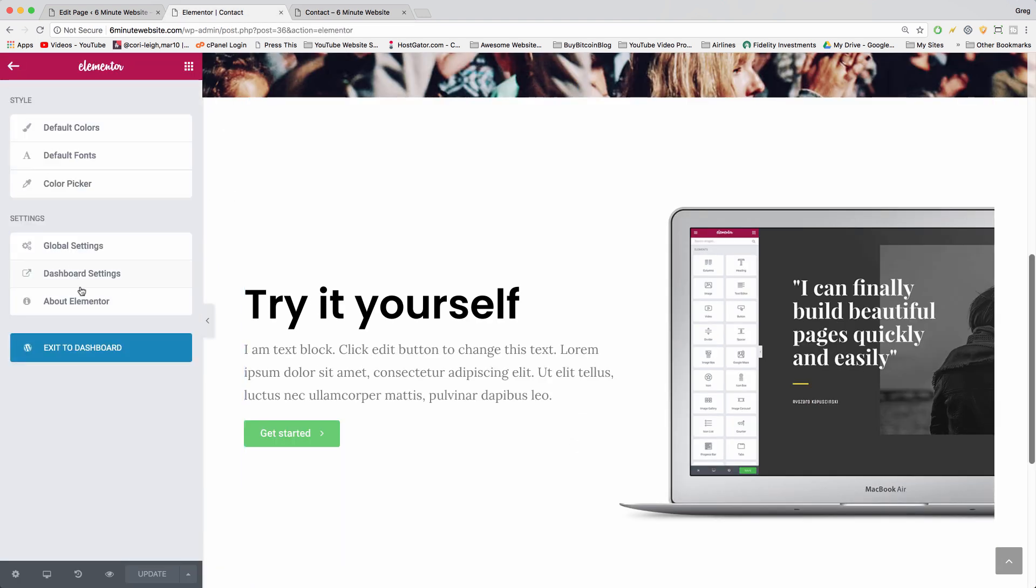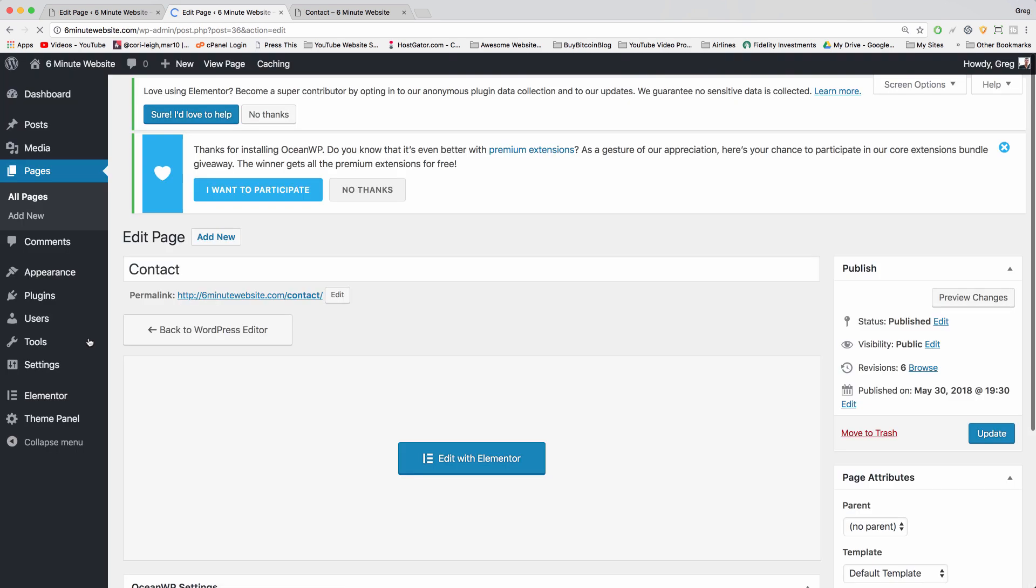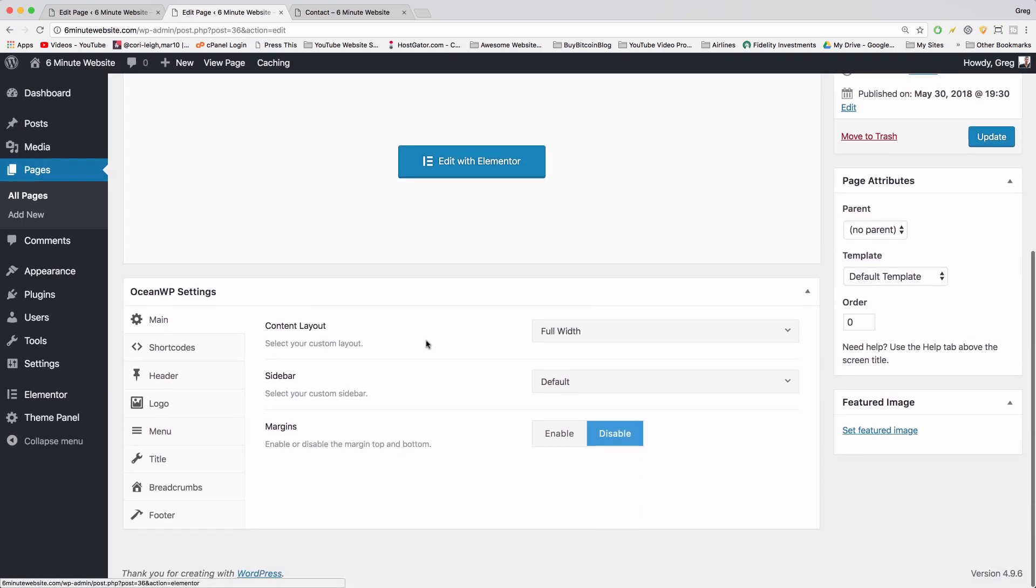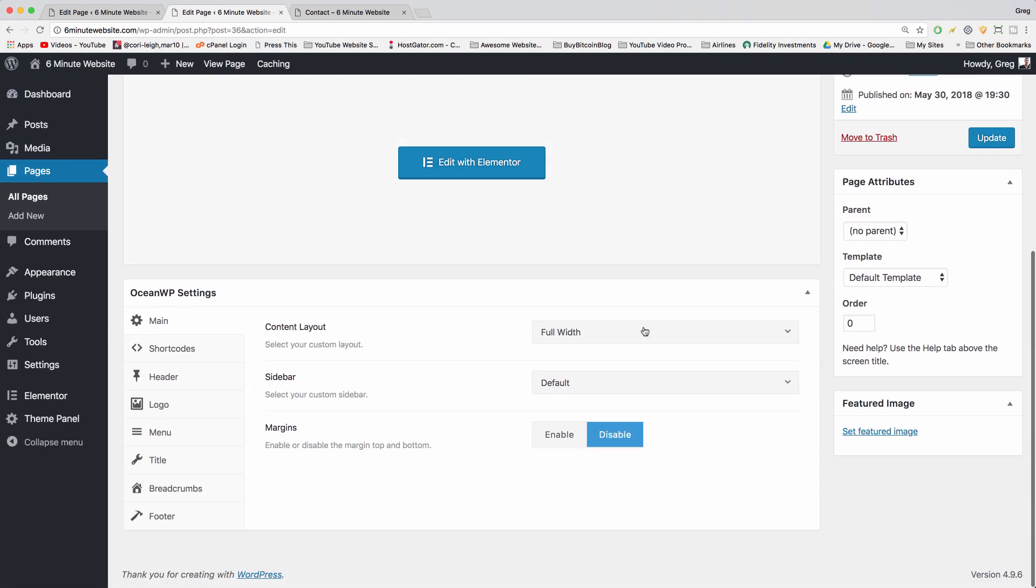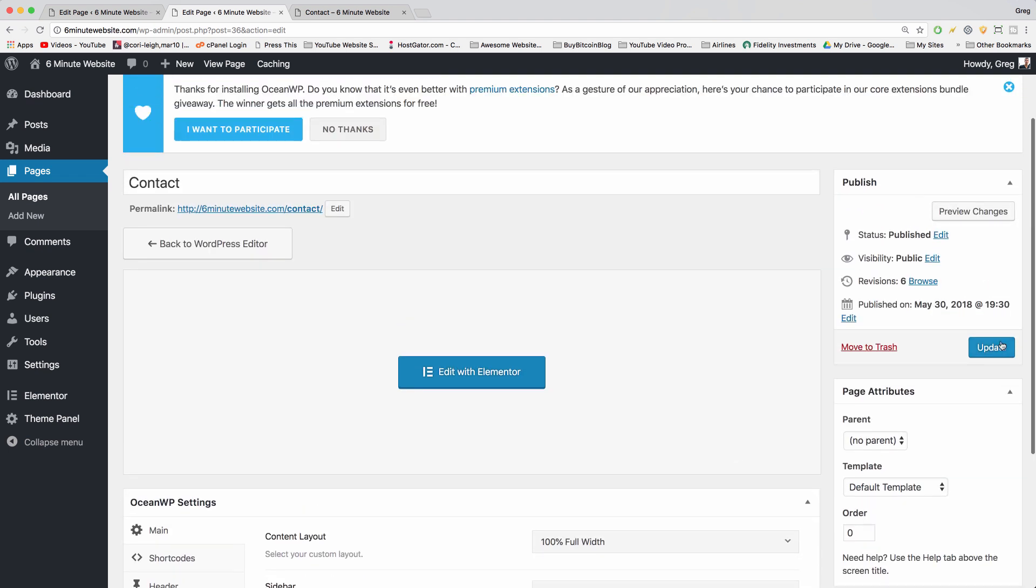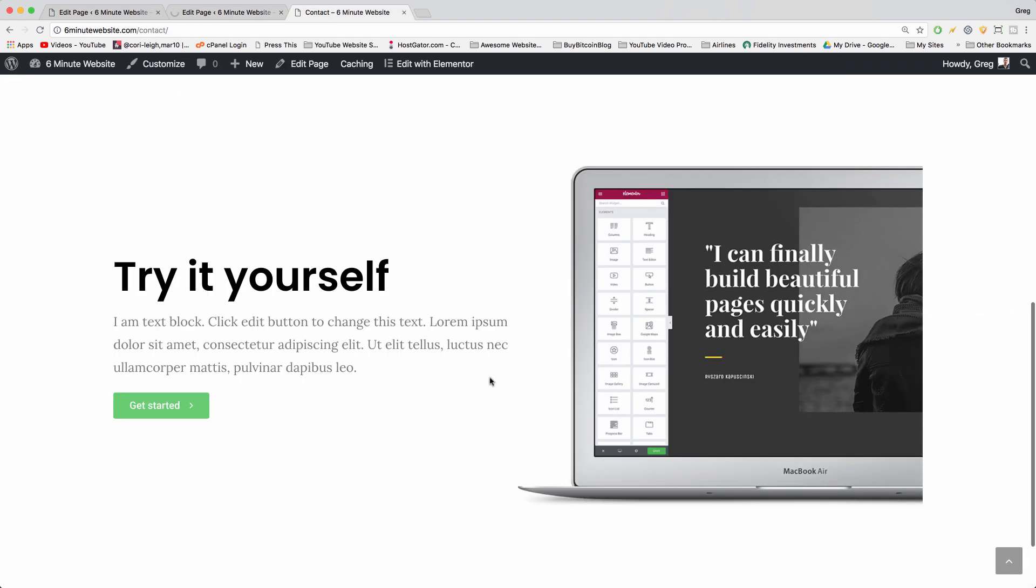Click on the pancakes, exit to dashboard. And you might have guessed it, we're going to make our content layout instead of full width, 100% full width. And that 100% full width when we update should tell the site just to go all the way to the edge of the page.